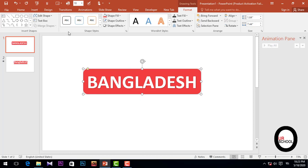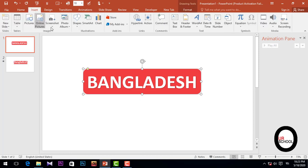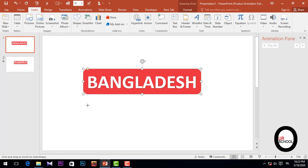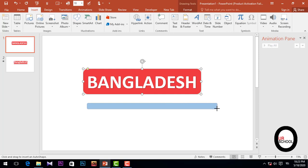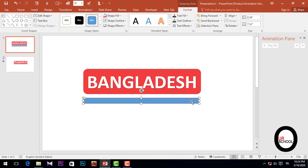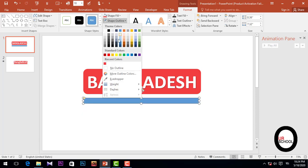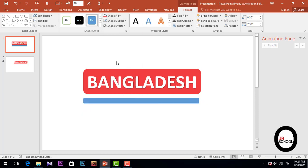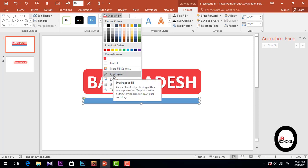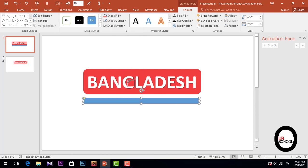Again go to Insert option and pick the rectangle and drag it over here. Select Shape Outline, No Outline, and Shape Fill, select Eyedropper and pick the color.